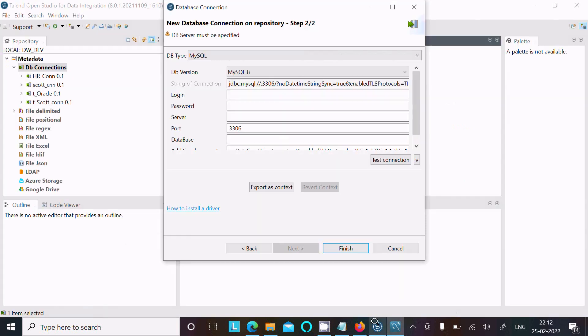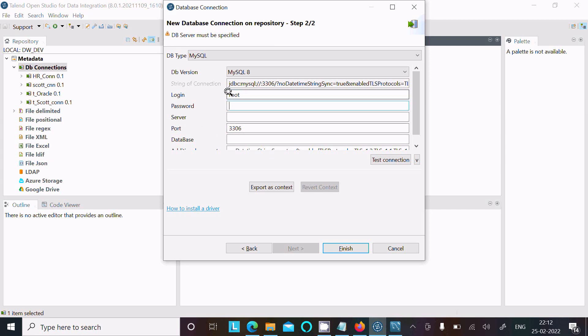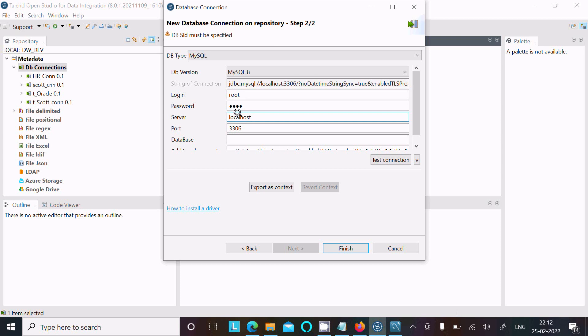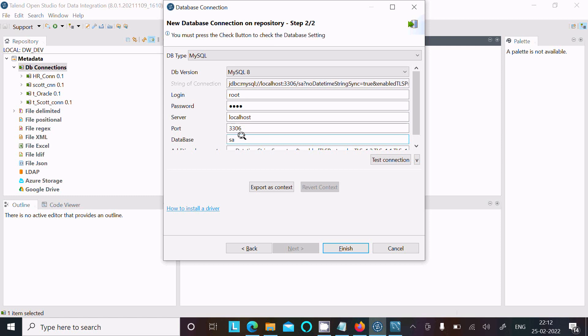You need to apply the same thing - login with root and give the password. For server, use localhost. For database, you can provide it or leave it. Here I know the database name is sakila. After giving all this correct information, click on Test Connection.